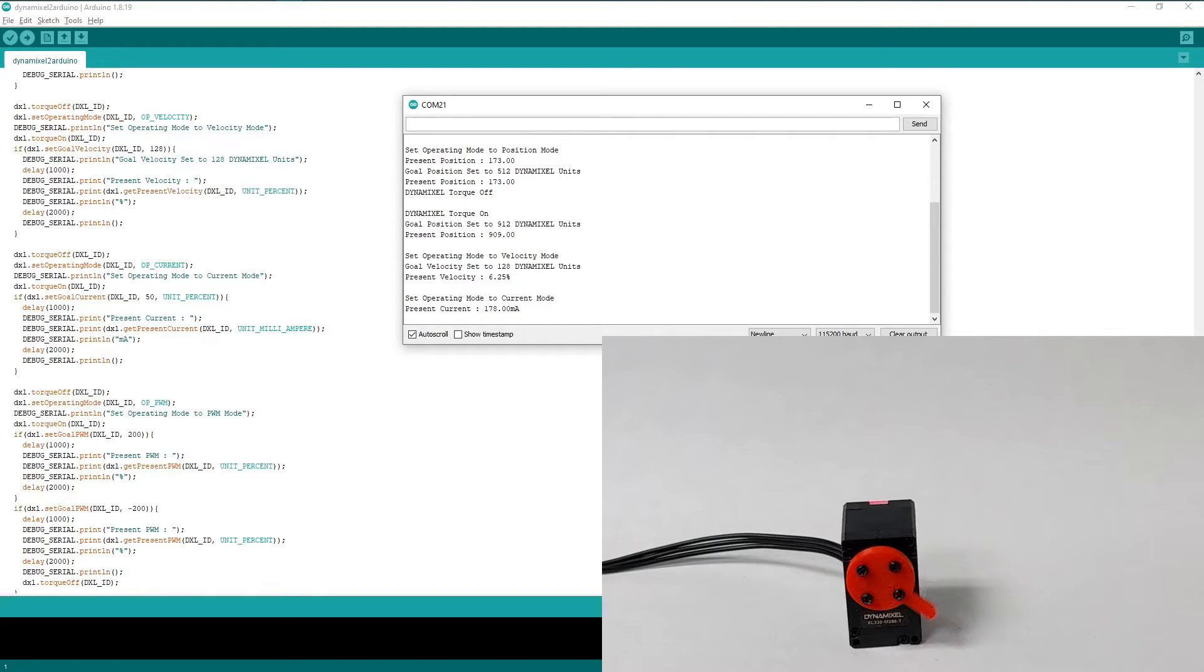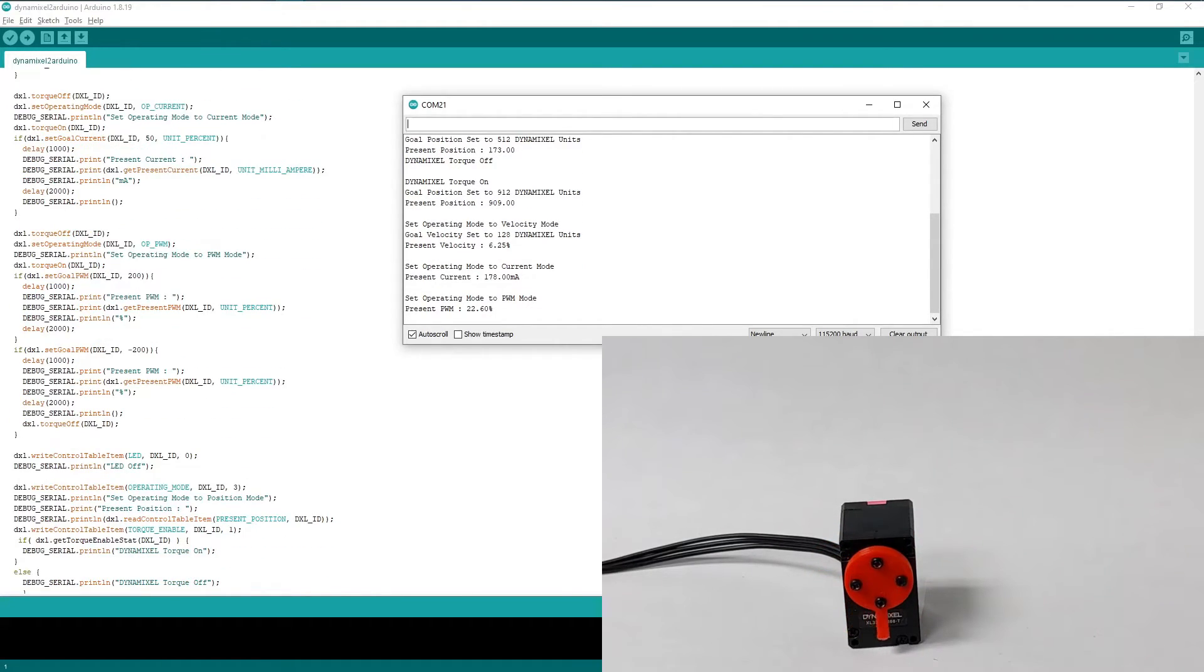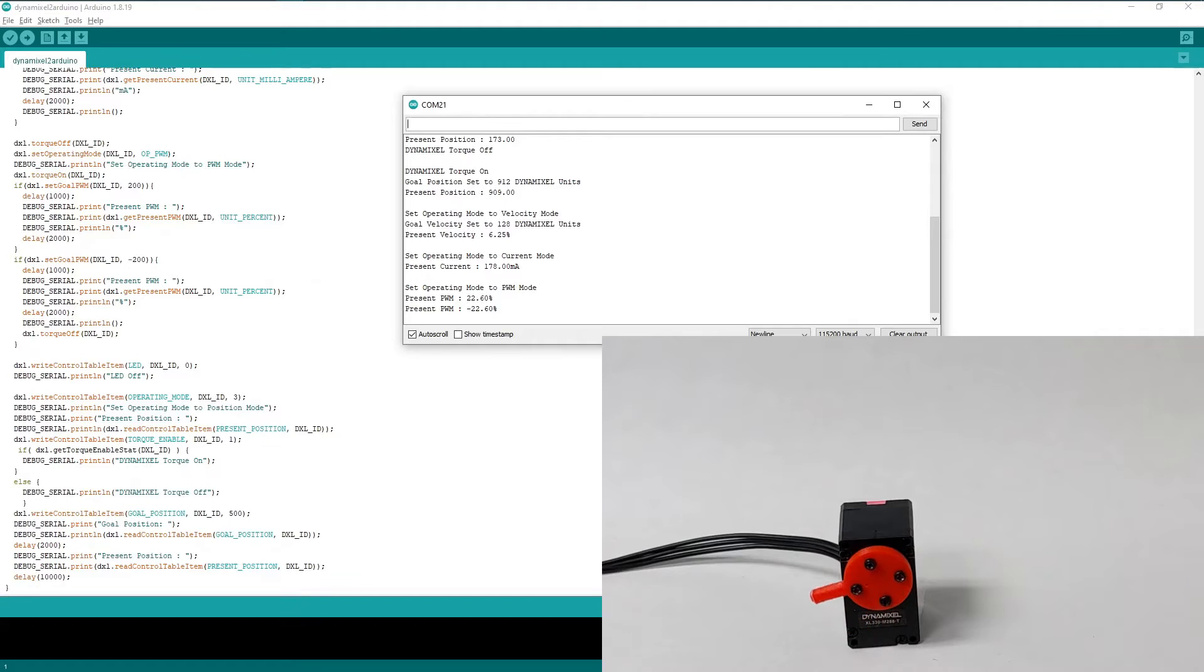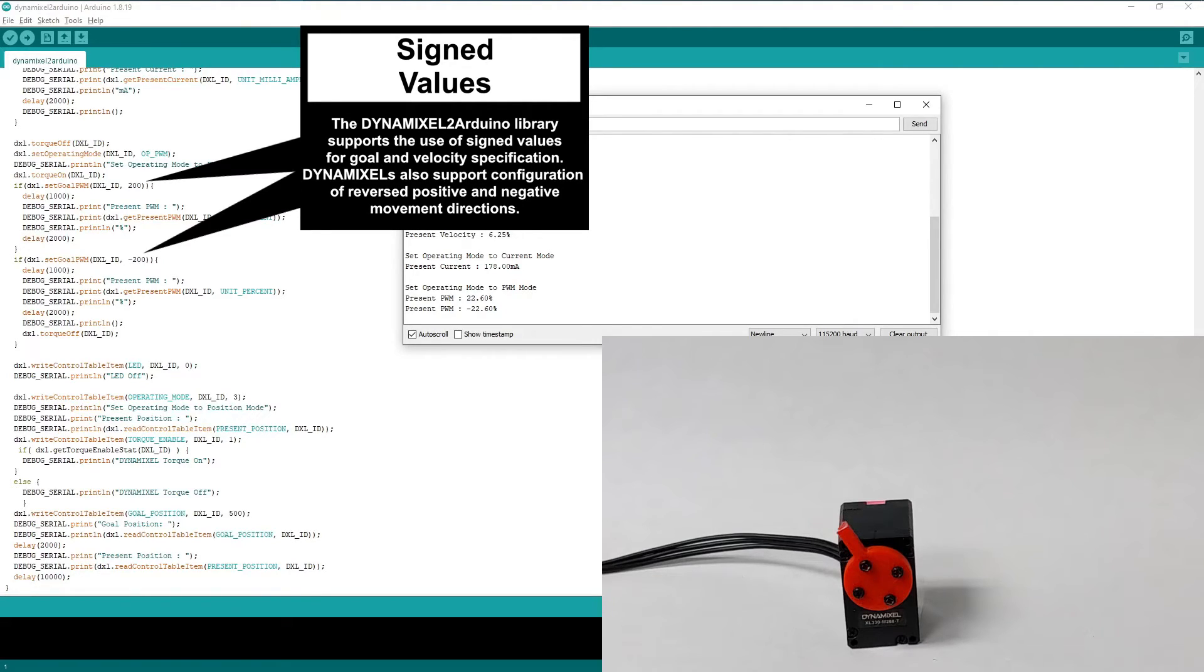Our next example requires us to set our Dynamixel to PWM mode to demonstrate another aspect of Dynamixel movement. First, we set a positive PWM goal value and our actuator continues to spin clockwise as it has before. But when supplied with a negative value, the direction of movement reverses.